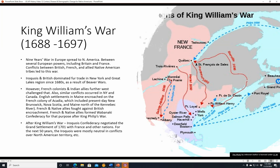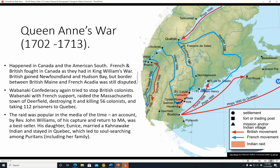Queen Anne's War, 1702 to 1713, was fought in Canada and the American South. The French and British fought in Canada as in King William's War; the British gained Newfoundland and Hudson Bay, but the border between British Maine and French Acadia remained disputed. The Wabanaki Confederacy again tried to stop British colonists, and with French support raided the Massachusetts town of Deerfield — destroying it, killing 56 colonists, and taking 112 prisoners to Quebec. An account by Reverend John Williams of his capture was a bestseller; his daughter Eunice married a Kahnawake Indian and stayed in Quebec, prompting soul-searching among Puritans.